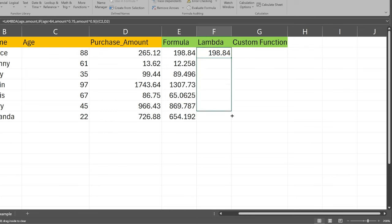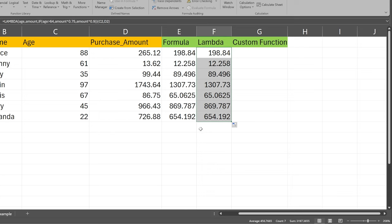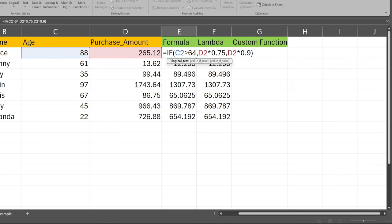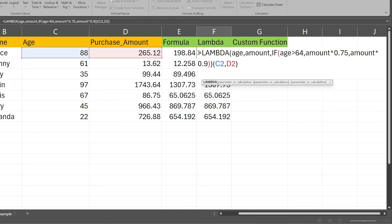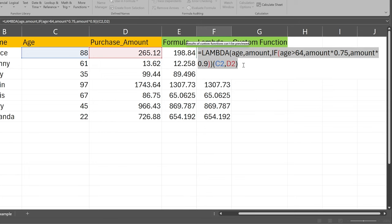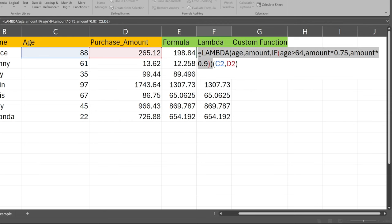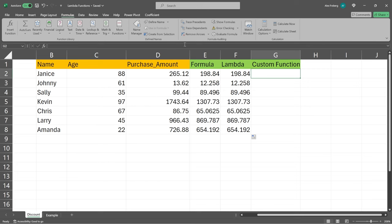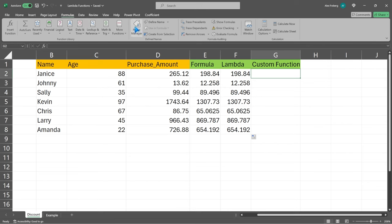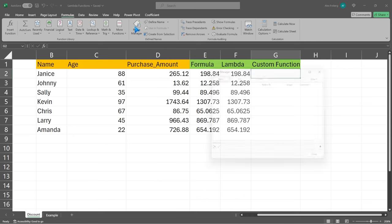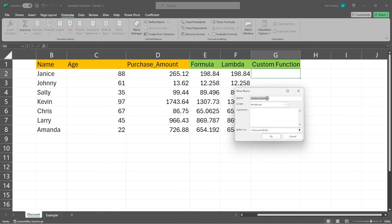And there we go. We can now drag this all the way down and these should be the exact same numbers. Now, this seems like a lot of work because the original formula is pretty simple and next to it we have this really long Lambda function. But we're about to save a lot of time because we're going to copy this entire Lambda function and go over to Name Manager. So go to Formulas, then come over to Name Manager — this will allow us to create a custom function.